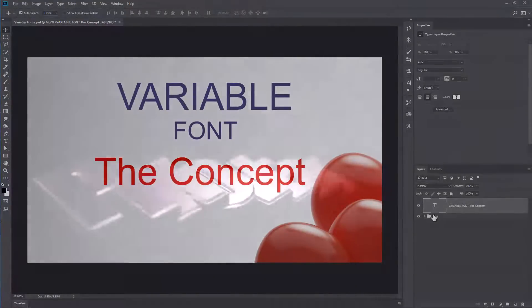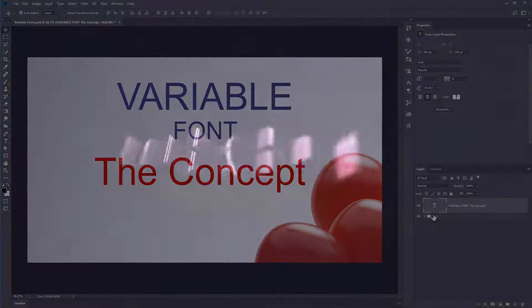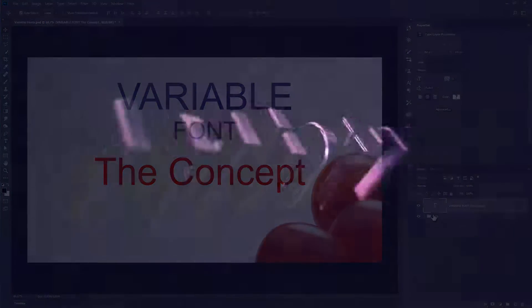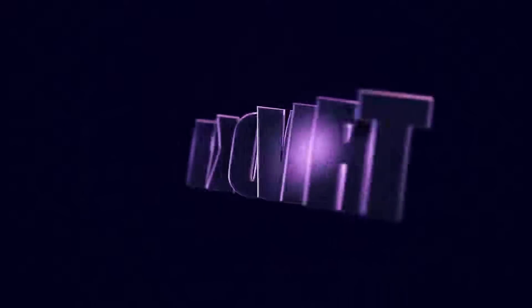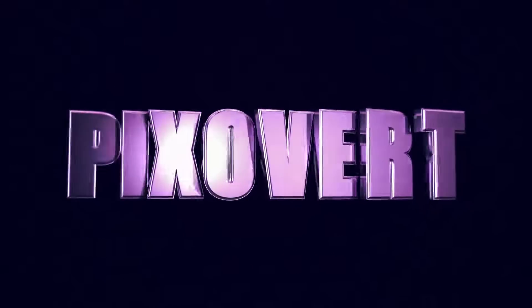Hi, this is Kevin for Pixavert.com. In this video, Variable Fonts in Photoshop CC 2018.